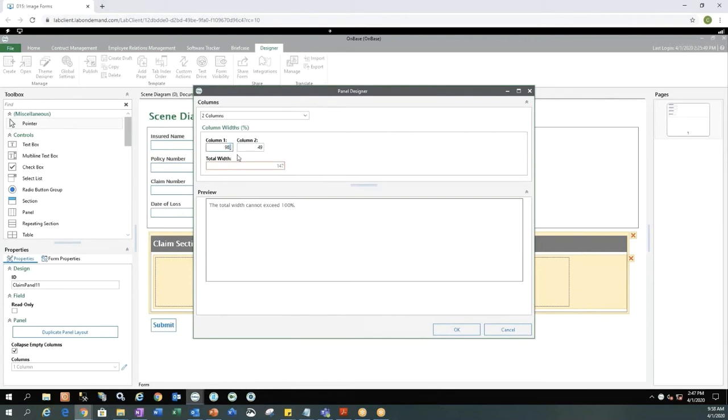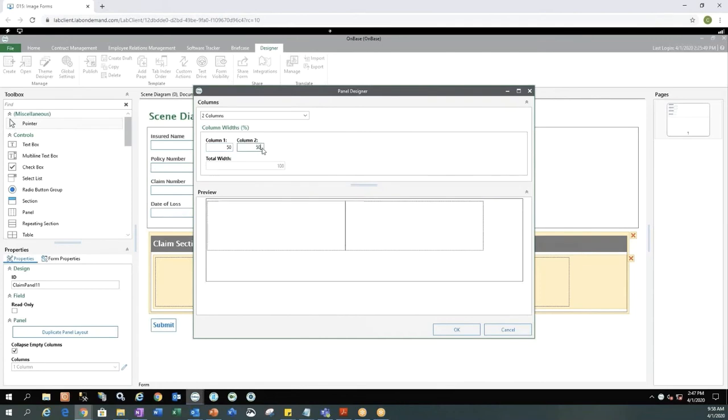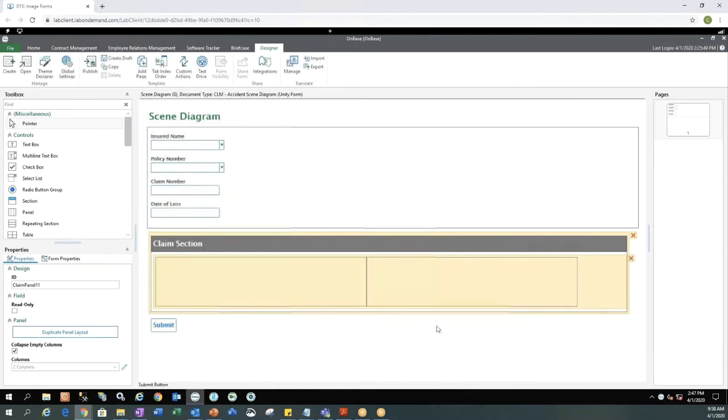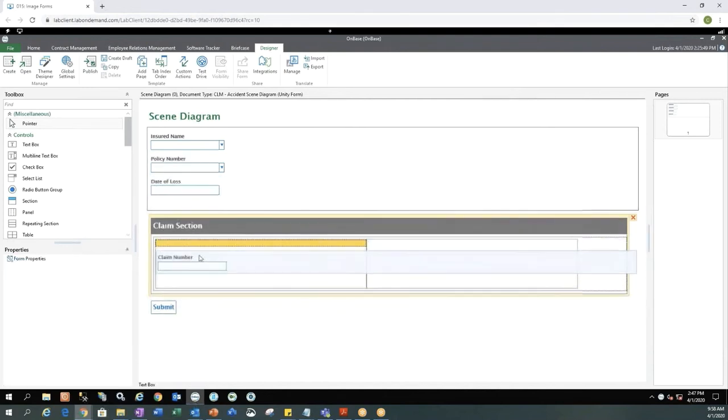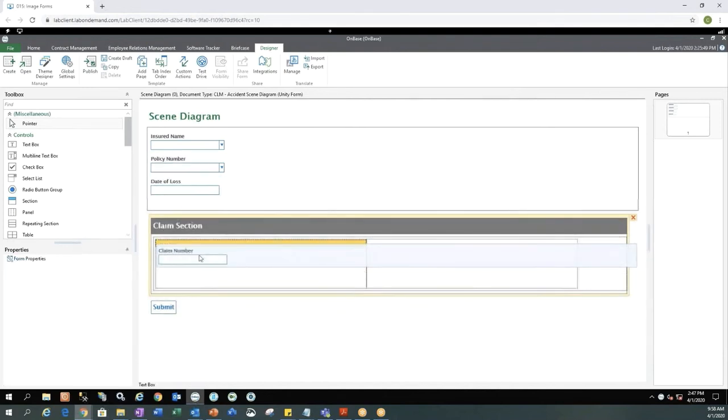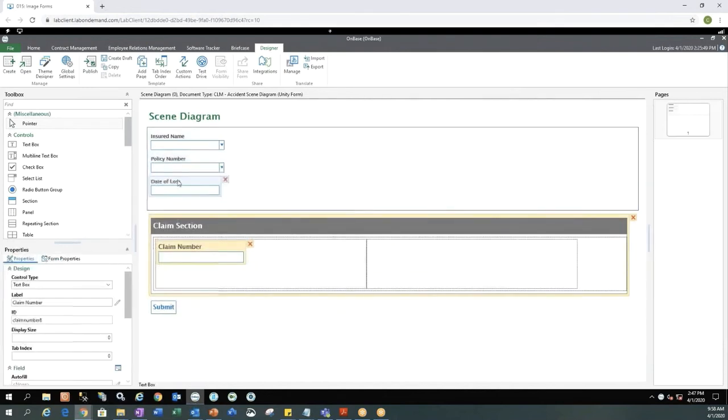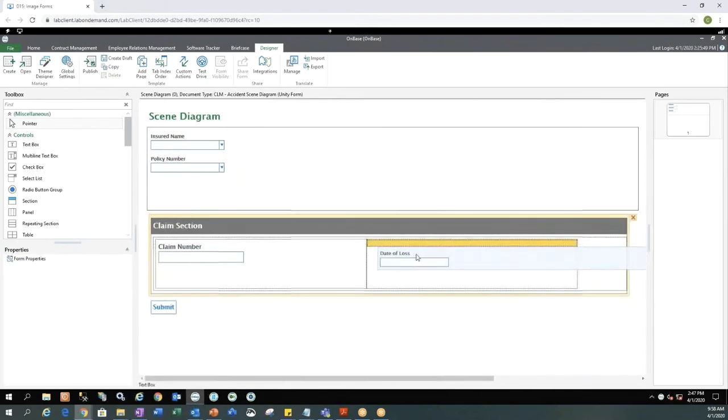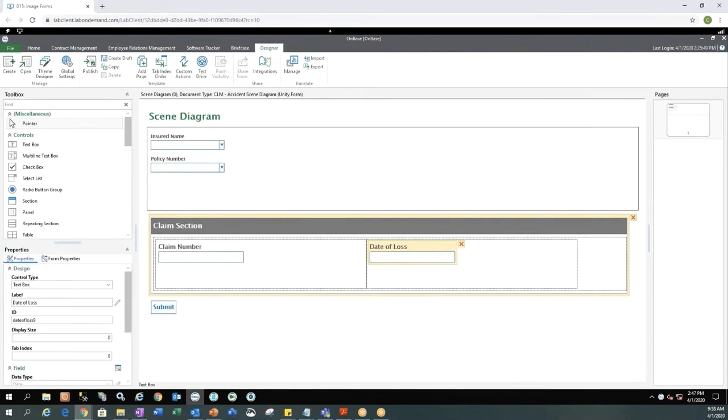So for this demonstration let's just make them both 50% so they're equal but you can make the width of these columns any length that you would like. And now let's move some of our keywords that pre-populated on the form because we checked that box into our panels on our unity form. So I have moved claim number down to the claim section and I have moved the date of loss keyword down to the claim section as well.